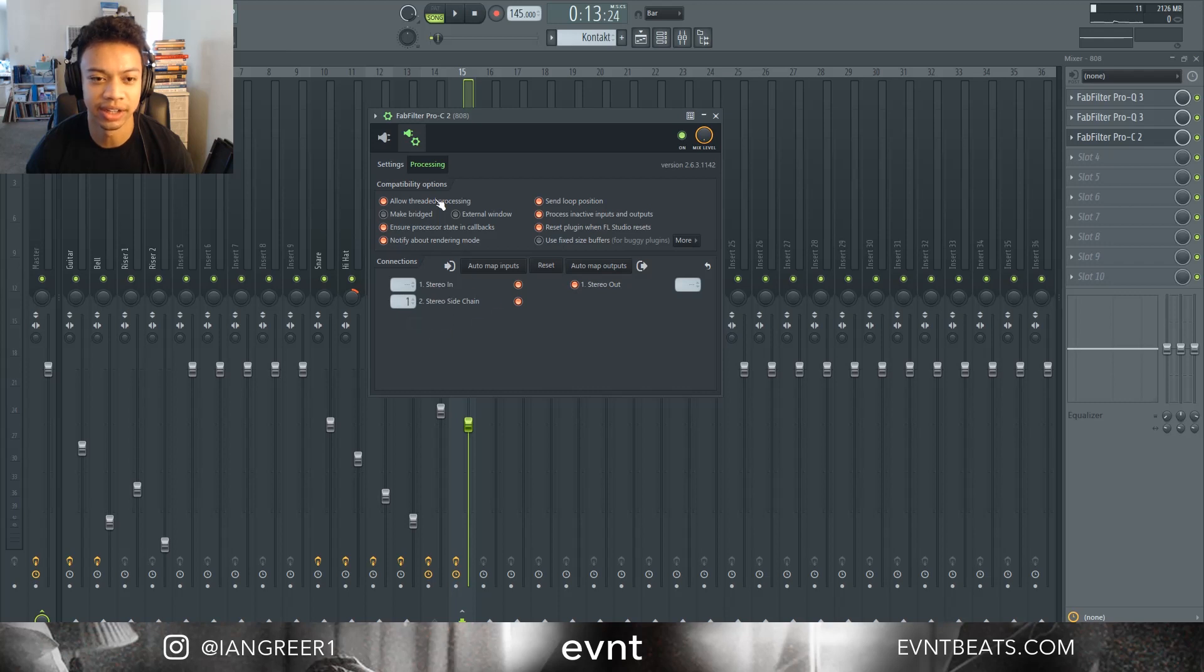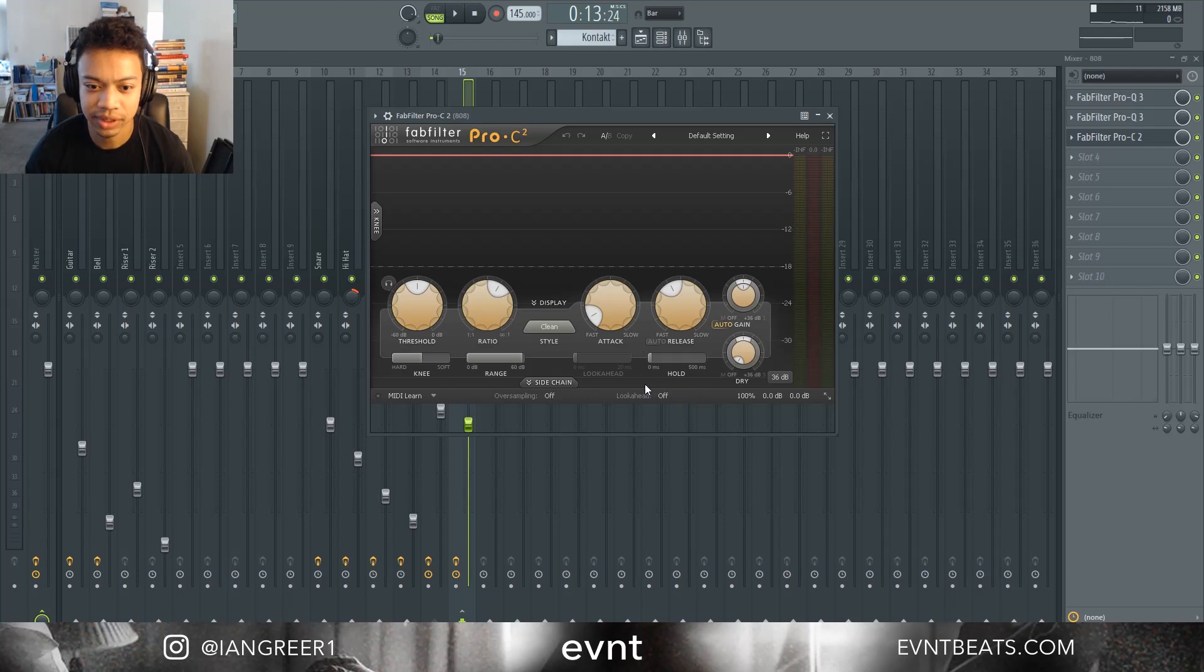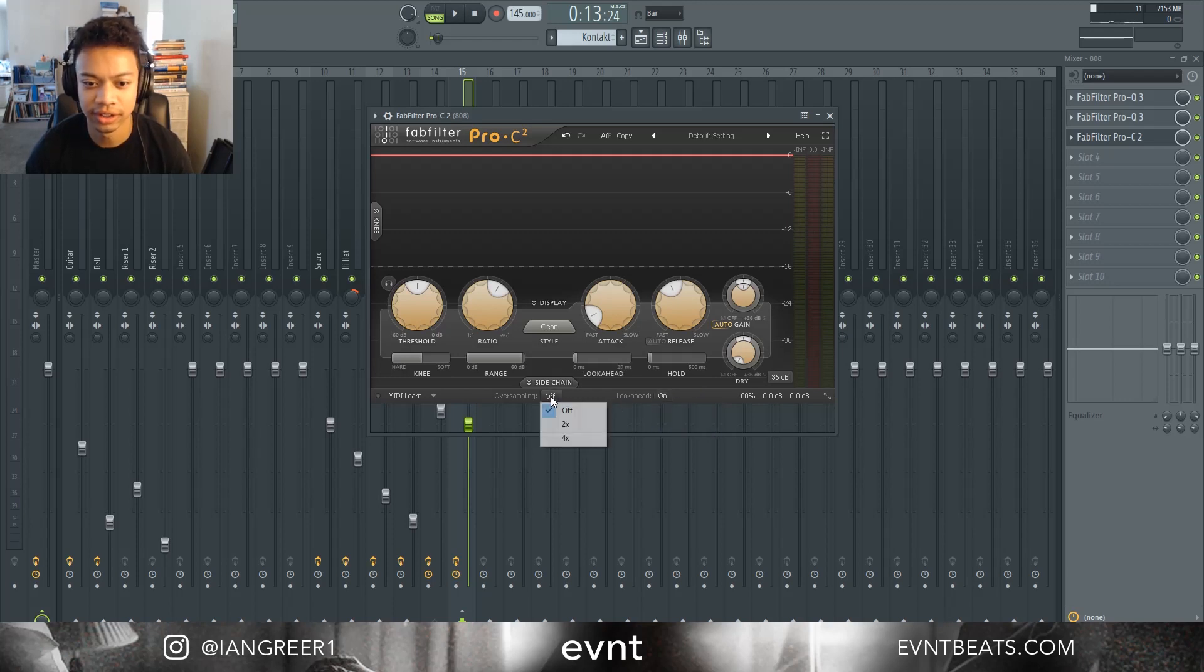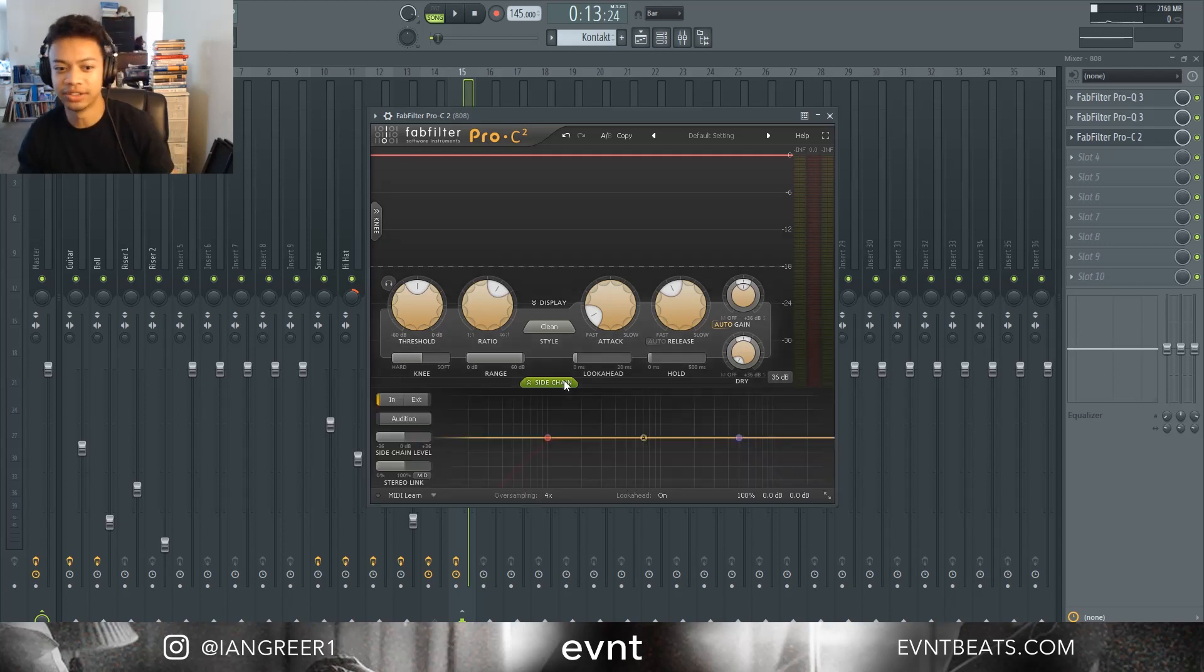We can close out of settings and then we're going to turn look ahead on, turn over sampling on four times, and then open the sidechain.